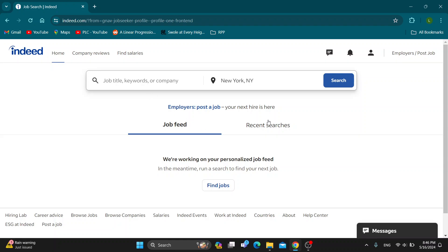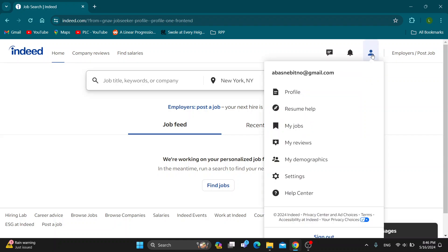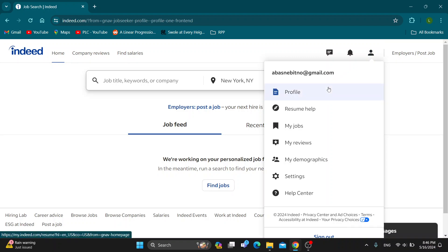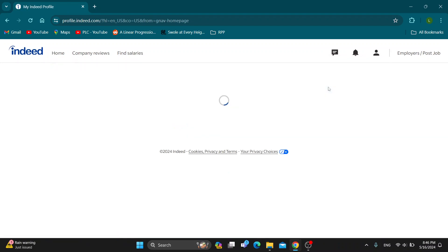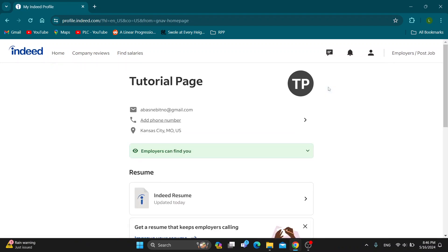You can take a look at your job feed, your recent searches, and so on. To get started updating your info, go to the upper right corner and click on the profile icon. After clicking the profile icon, it's going to open up a new drop-down menu with all the options you can access, and we want to go ahead and open the profile. After opening the profile, this is going to open up your profile page where you can take a look at all of your info.